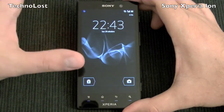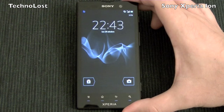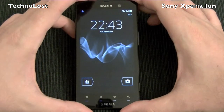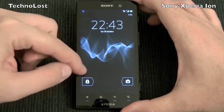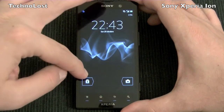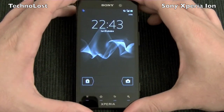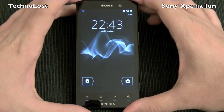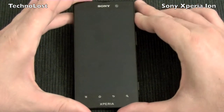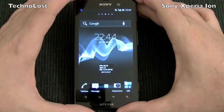When you slide from left to right on a missed event notification, you go directly into the SMS app with that SMS open. This is one of the first things that Sony modified.